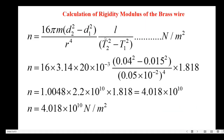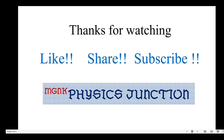The next calculation is the rigidity modulus of the given brass wire. Using the formula with l/(T2² − T1²) = 1.818 and substituting all other values, I got the rigidity modulus n equal to 4.018 × 10¹⁰ newton per meter squared. This is the rigidity modulus of the given brass wire. I hope this video is helpful. If you have any questions, let me know. Thanks for watching.